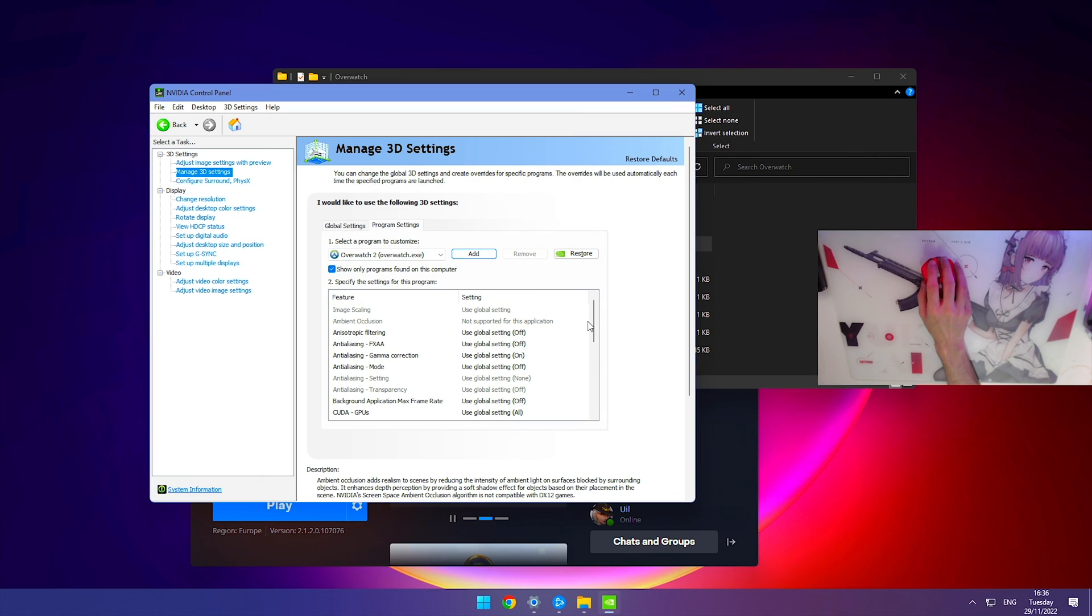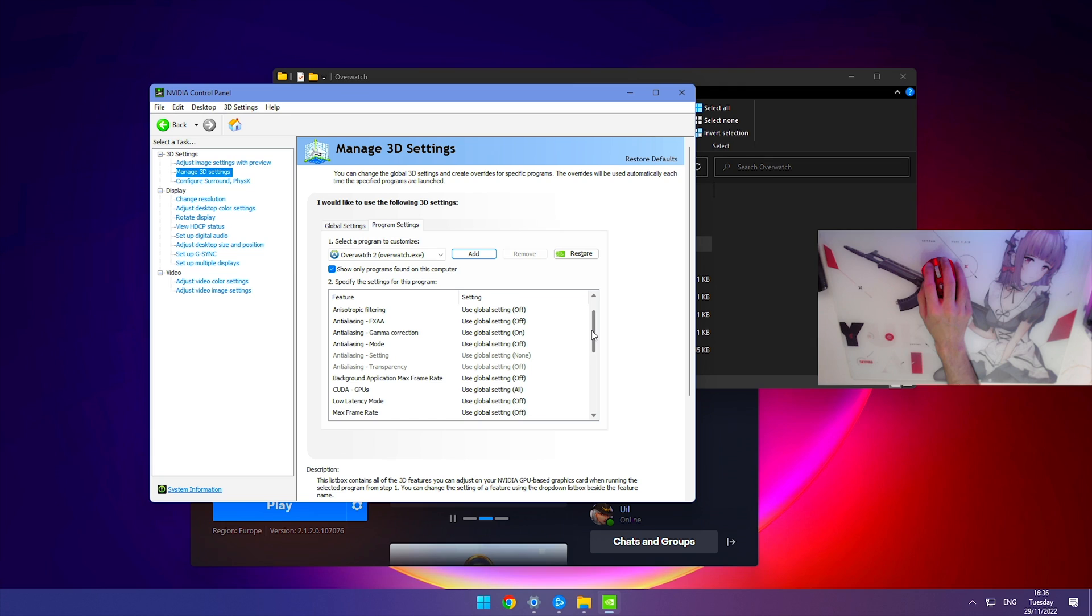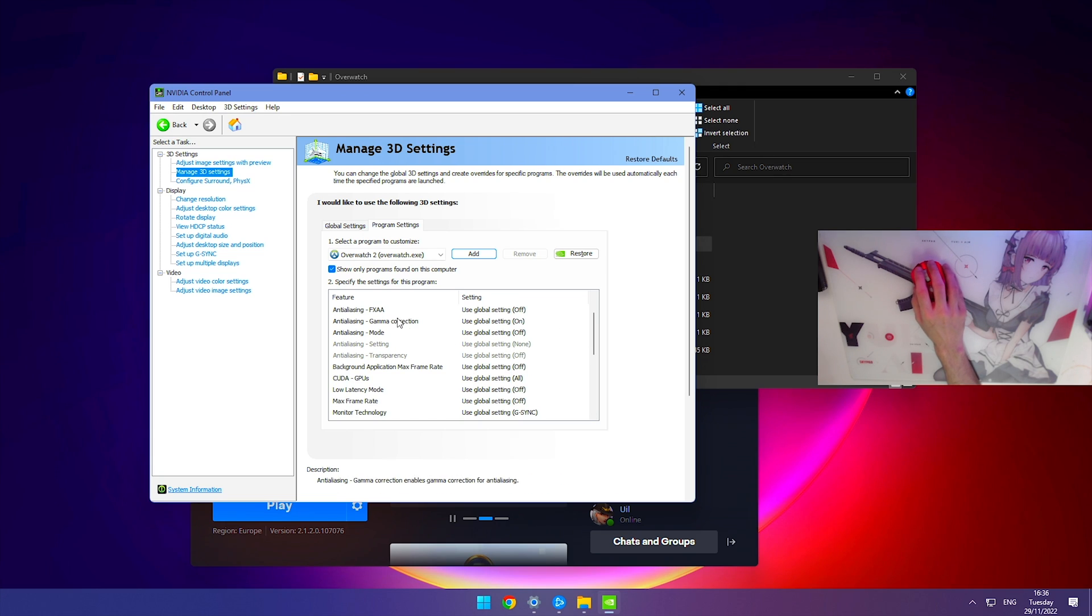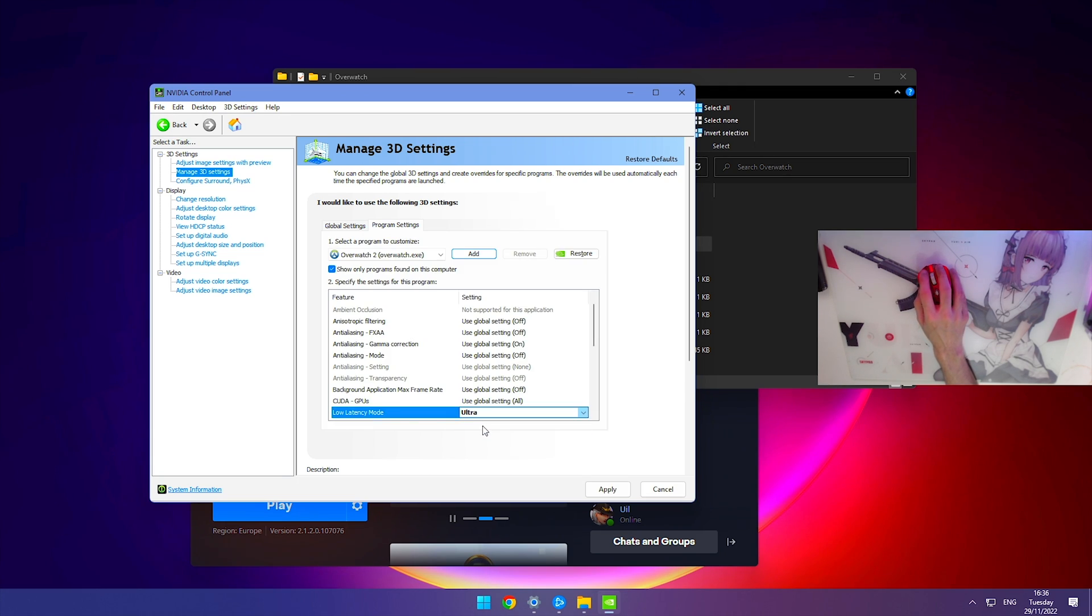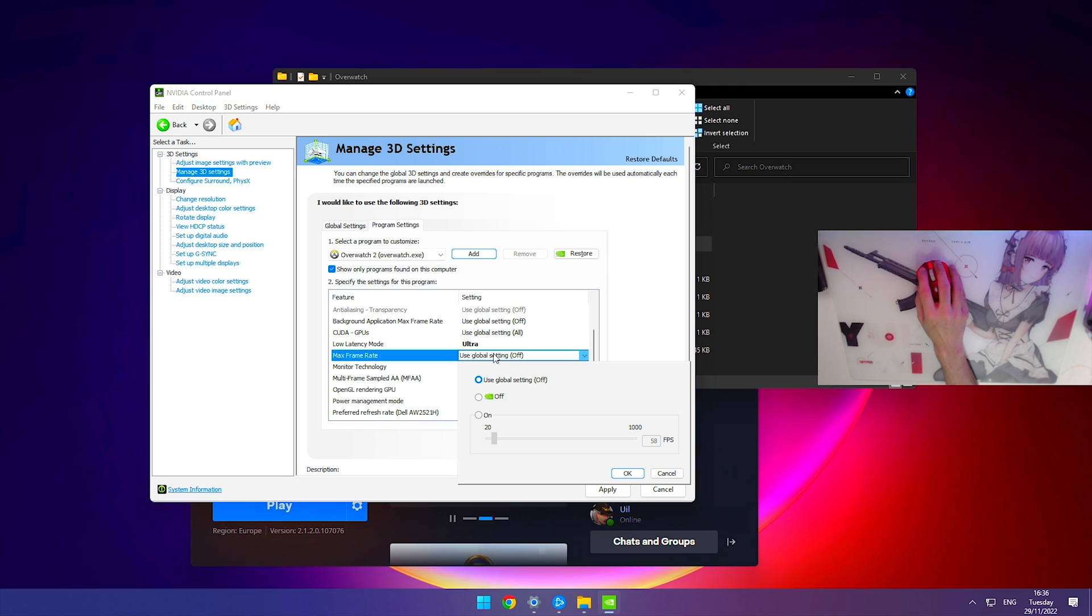For these settings, I recommend you leave everything as is, but I'll tell you the specific ones you want to change. Low latency mode: set this to ultra. Max frame rate: you can cap it, I have it uncapped, but if you'd like to cap it, I recommend using your monitor's refresh rate, so in my case that would be 360 hertz.